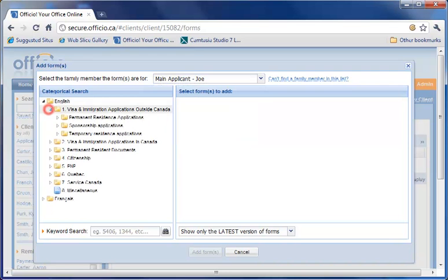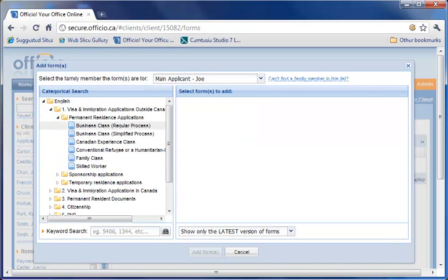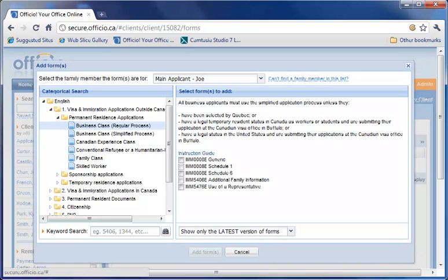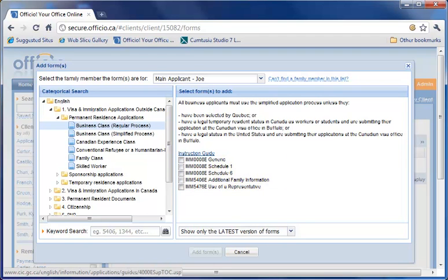On the left, all the forms are organized into different categories. Narrow down your selection by clicking on the appropriate category to find the relevant forms that you are looking for. All the required forms in that category are listed here.